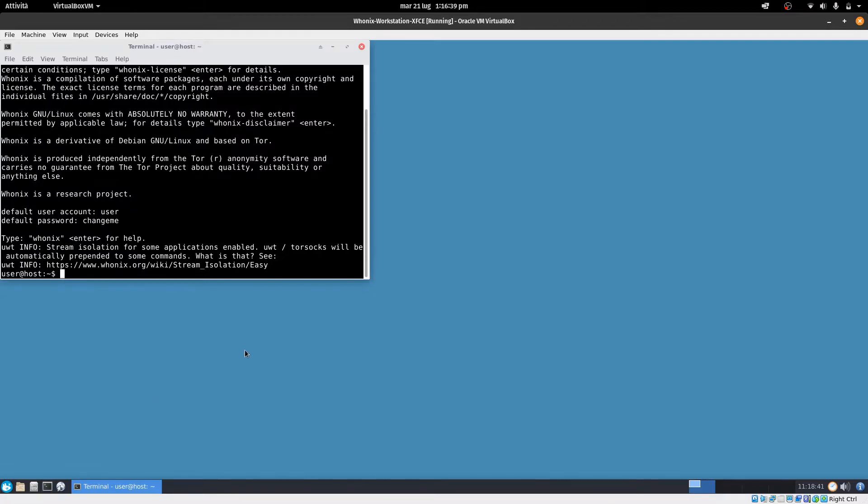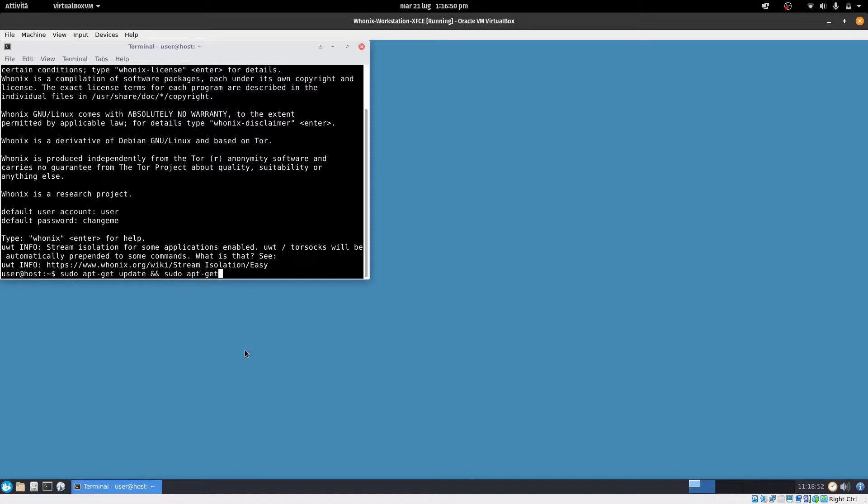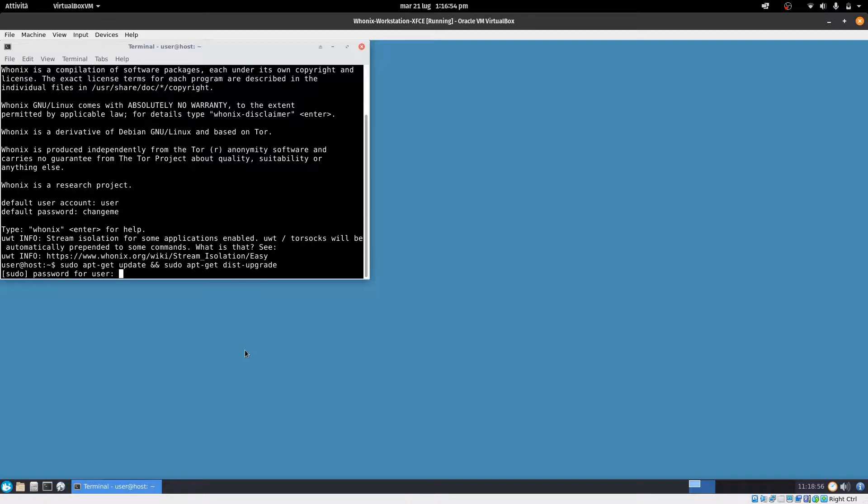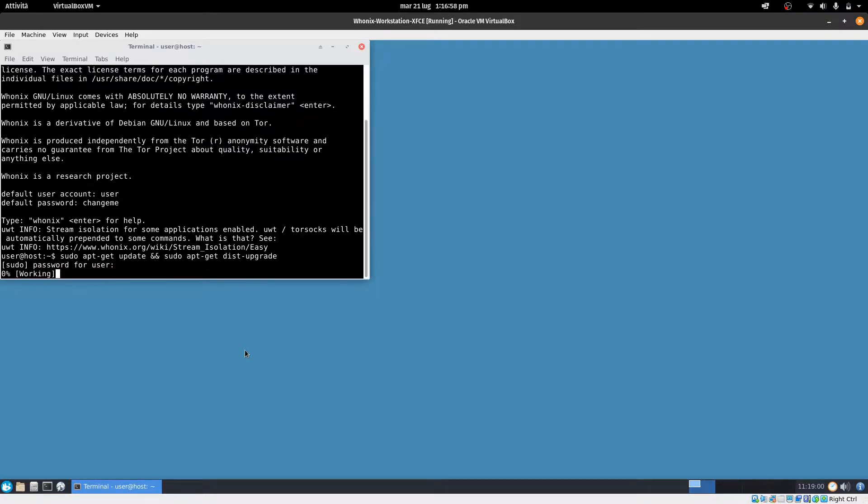As before, open the terminal, type sudo apt-get update and sudo apt-get dist upgrade, enter. The password is change me as before.